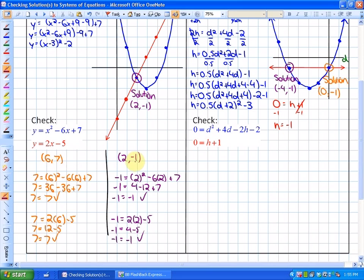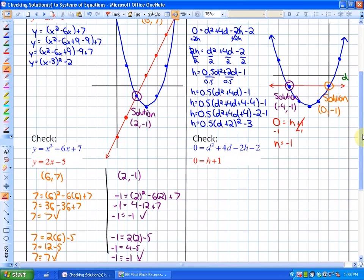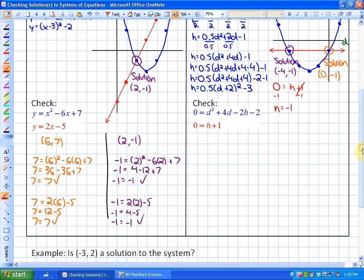We've confirmed both points are solutions to both functions. Let's do that once more — it's pretty straightforward. Just be careful in some cases to know what variables you're dealing with. In this particular case, the first variable is d and the second variable is h. If you look at the last lesson, you'll see how we solved this. I'm just going to go ahead and check each point.